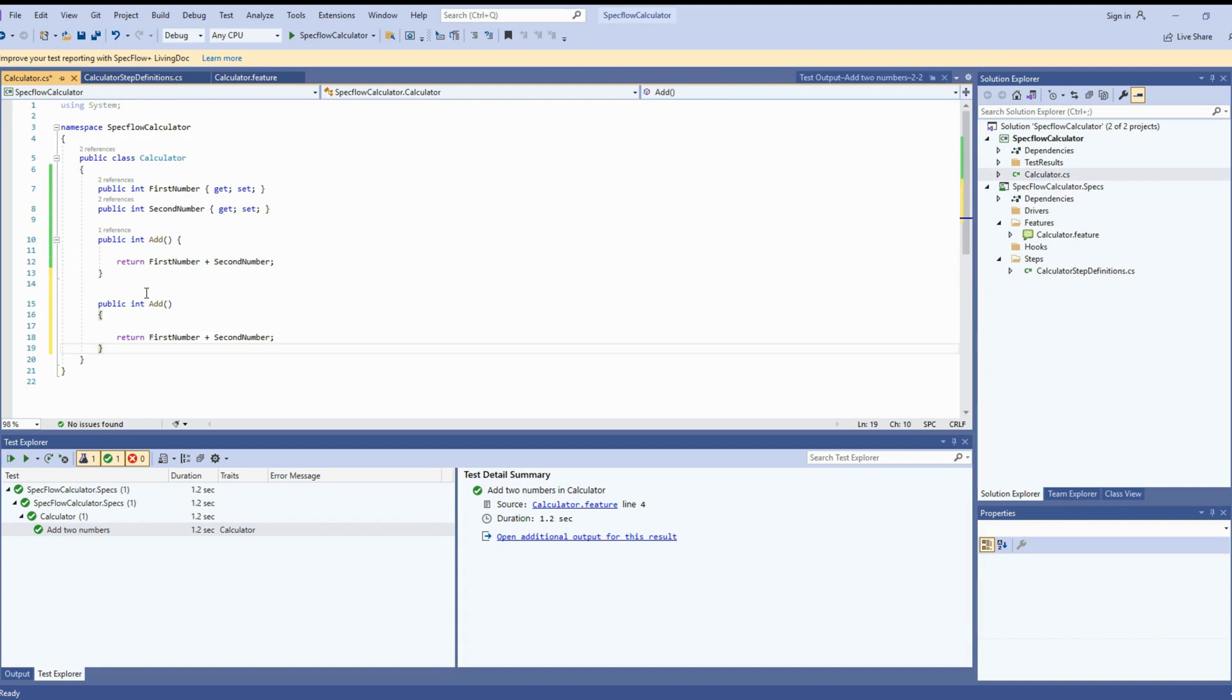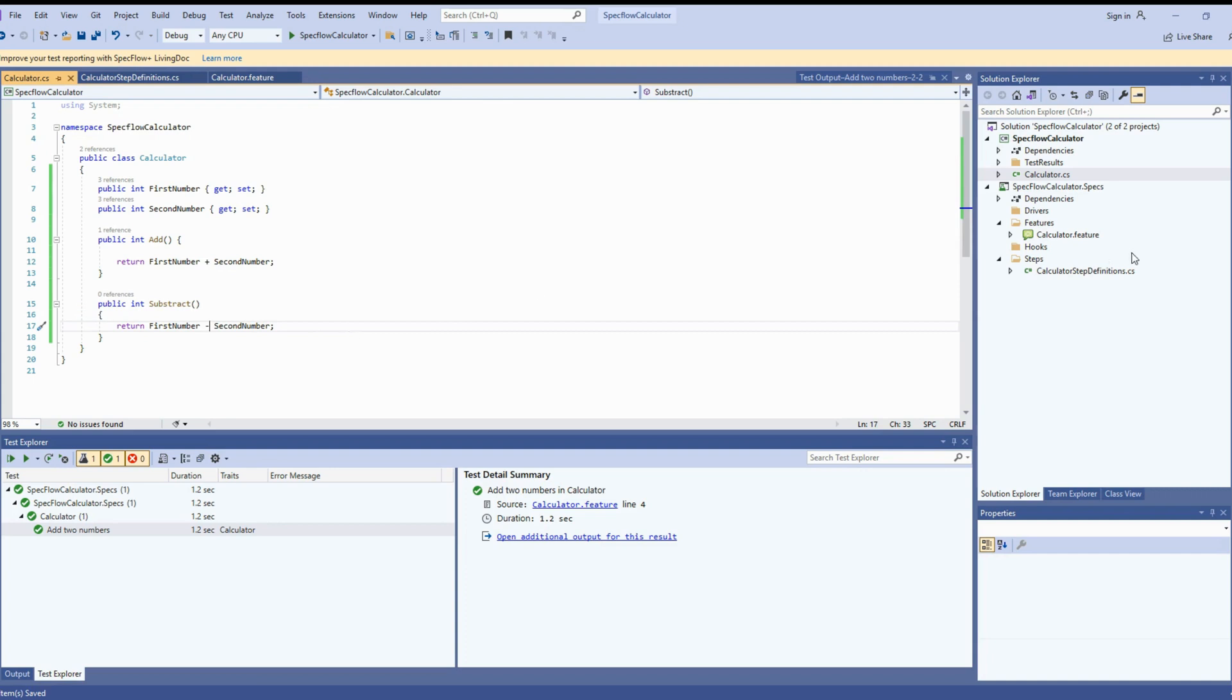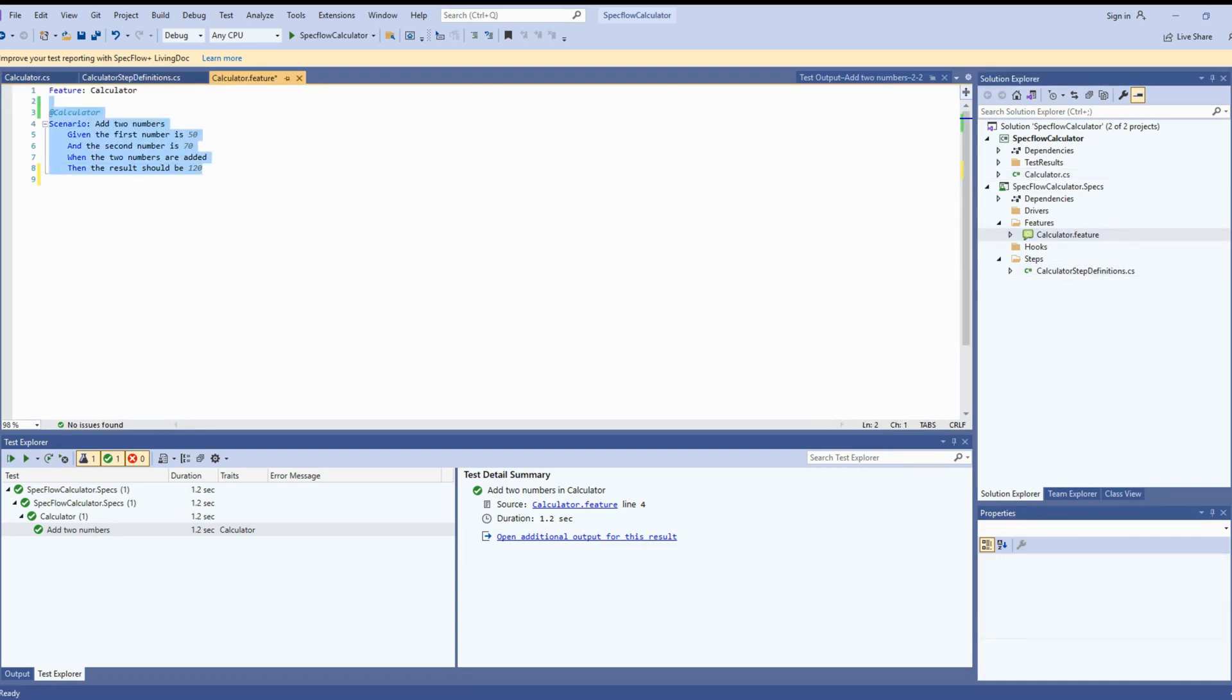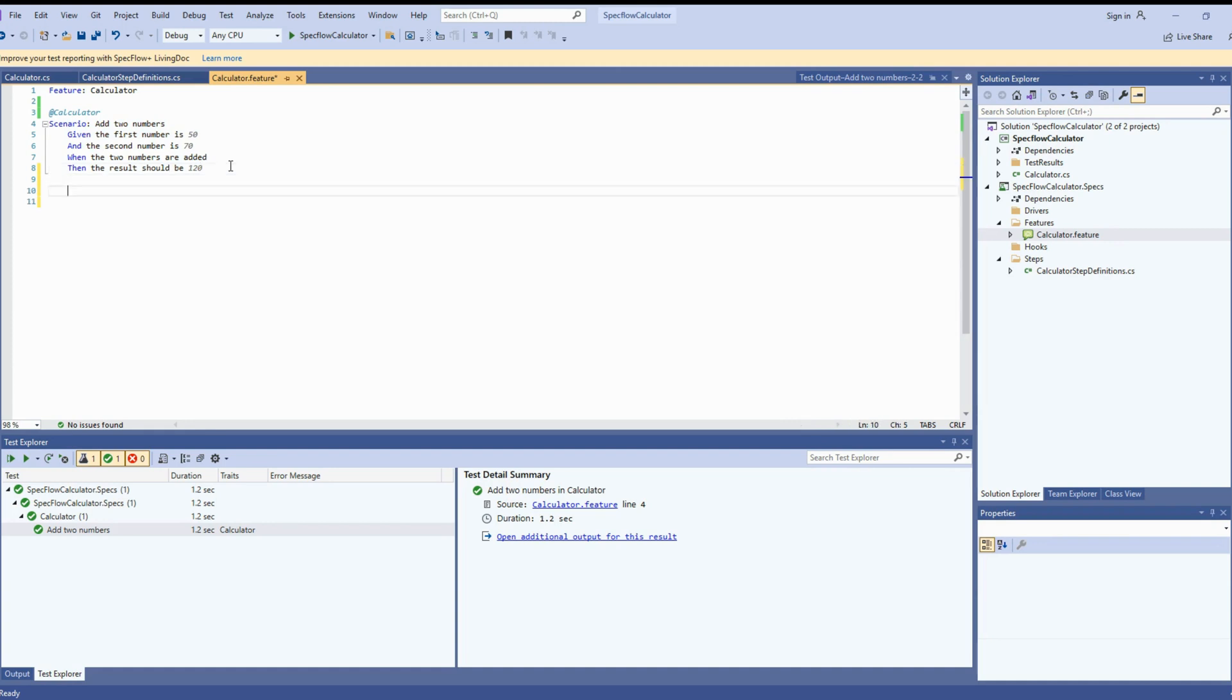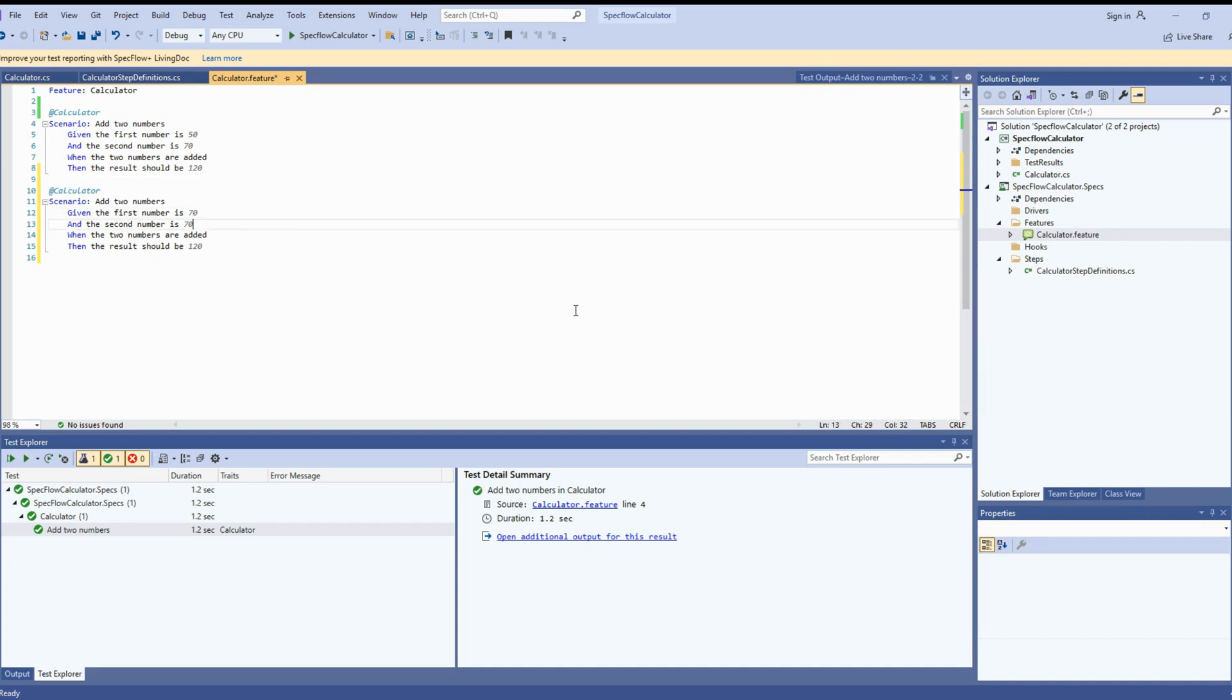Now let's create another method as subtract. We're creating another method where we want to say number one minus number two and get the output and validate that. First number is, we already have first number, second number. Now let's go to feature file, create another feature as testing the subtraction of two numbers. I'll just copy and paste the same for add numbers.